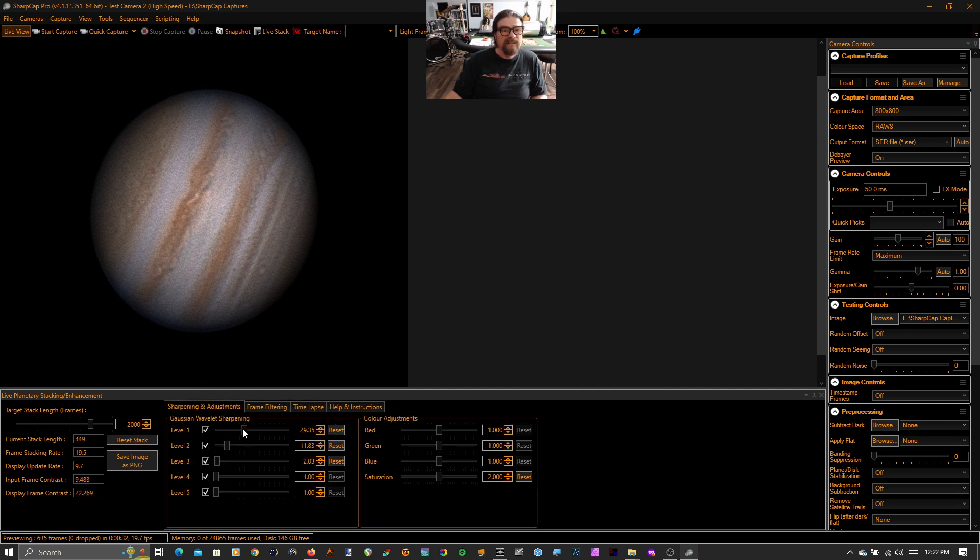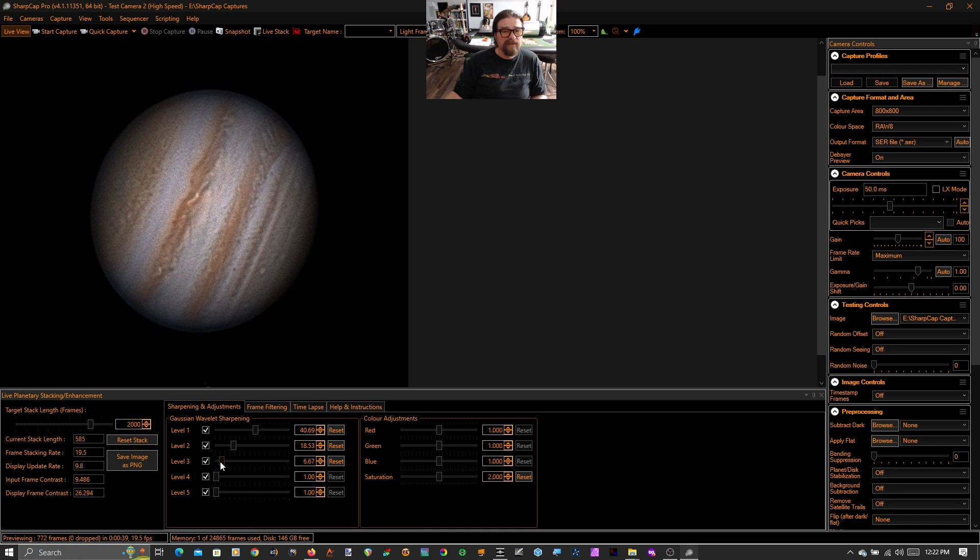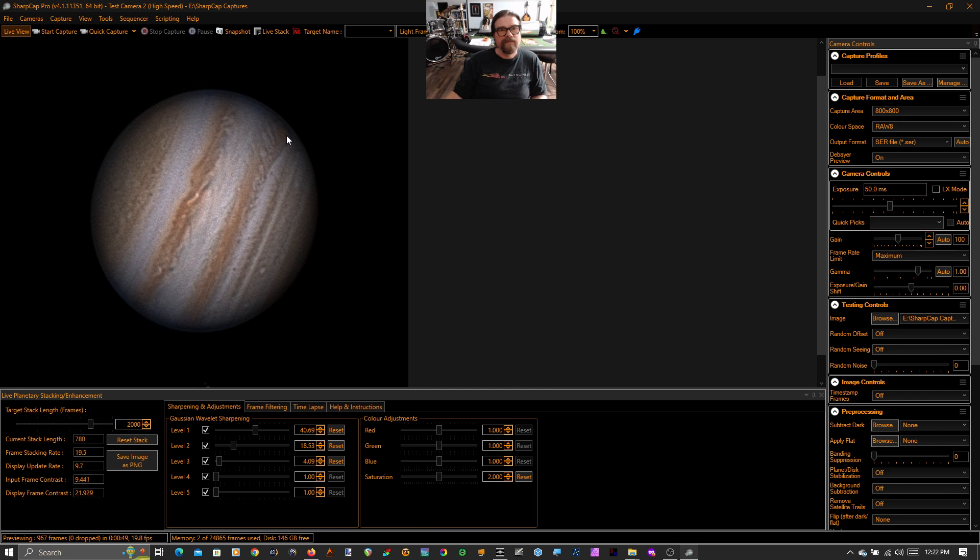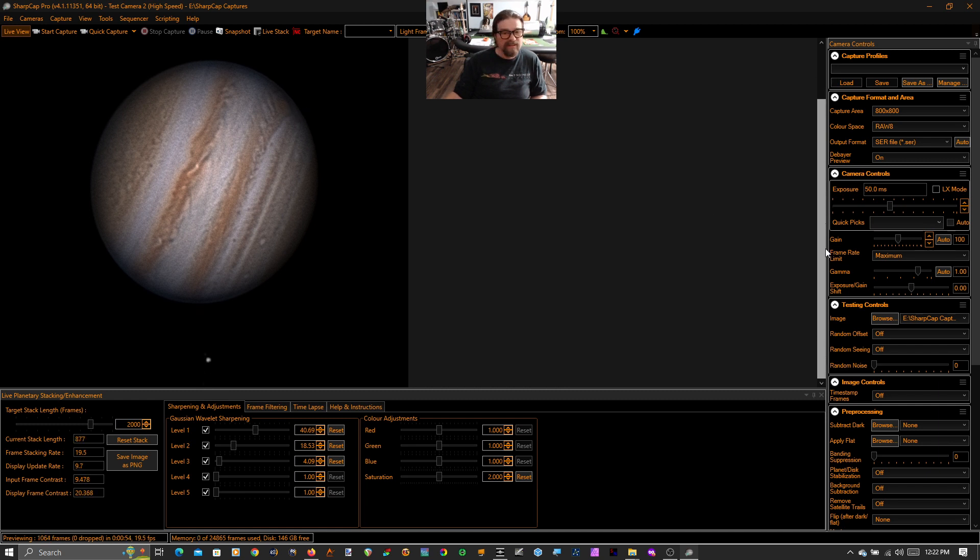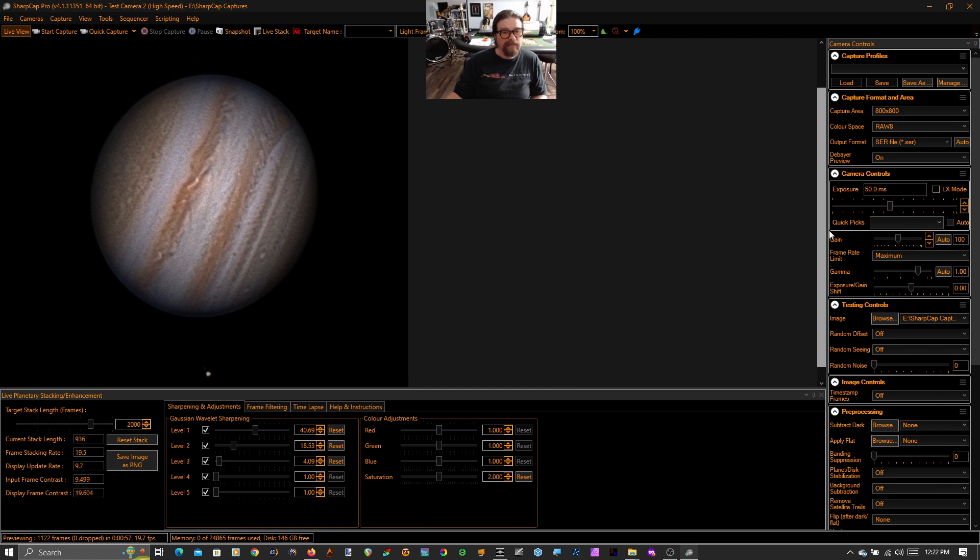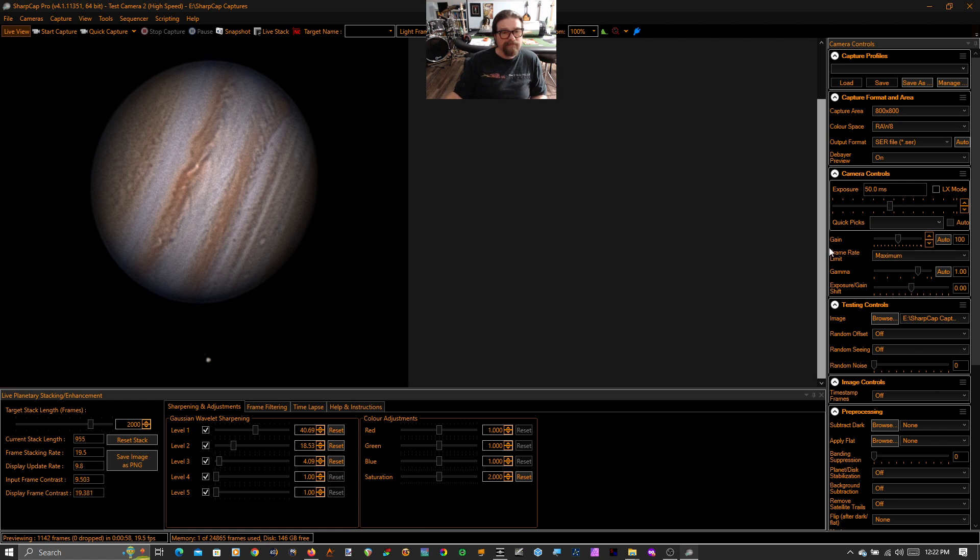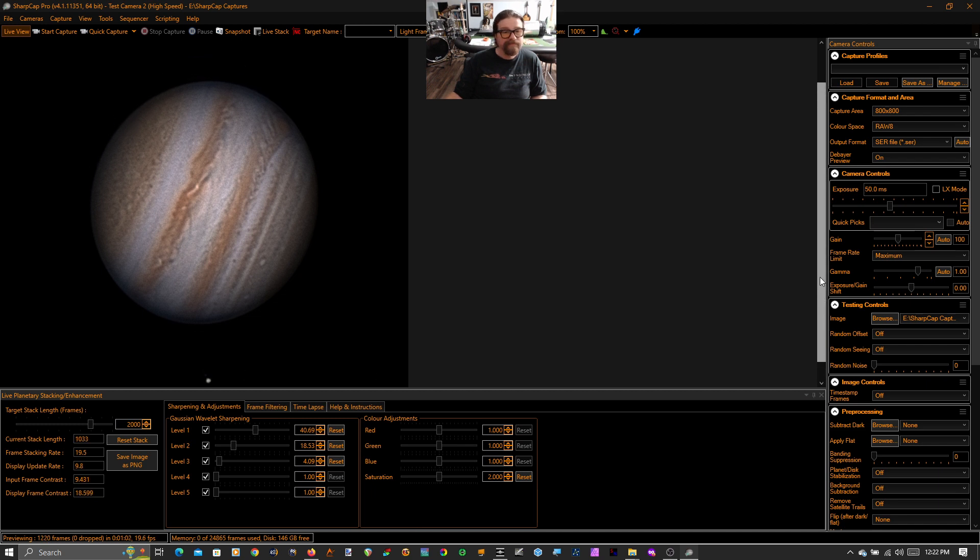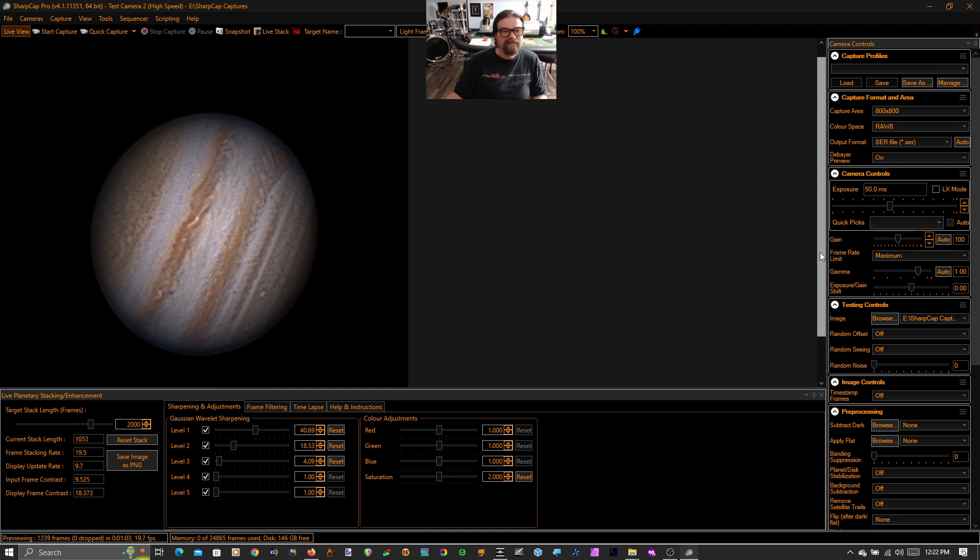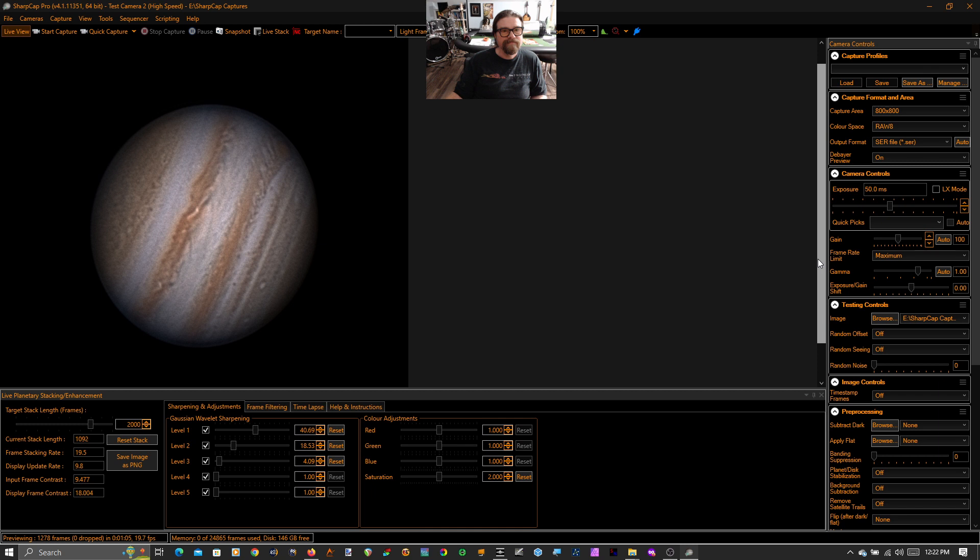And maybe I'll make some adjustments to my wavelet layers here. And you can see I shot this later because the red spot has rotated around. Europa is down here, just inside the frame. There's my collimation. And there you go. I hope you enjoyed it. Thanks for watching.